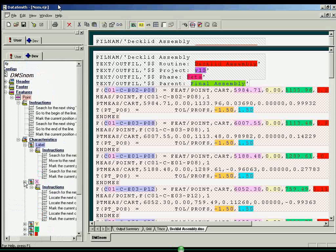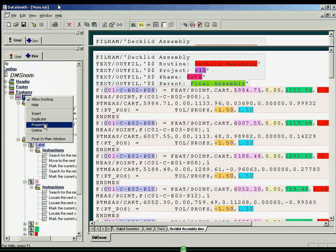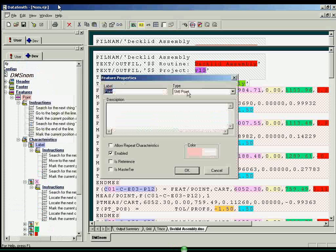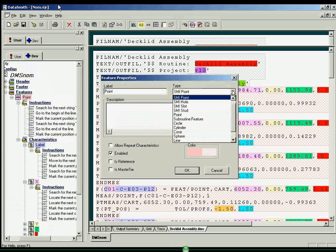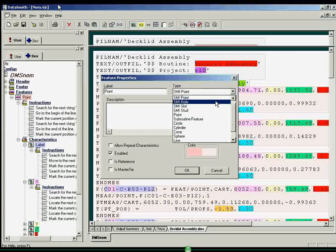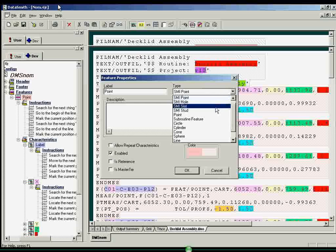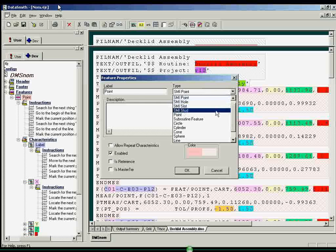By right-clicking on a feature node and selecting properties, a feature can be defined as one of 13 different feature types, such as point, hole, slot, or stud.